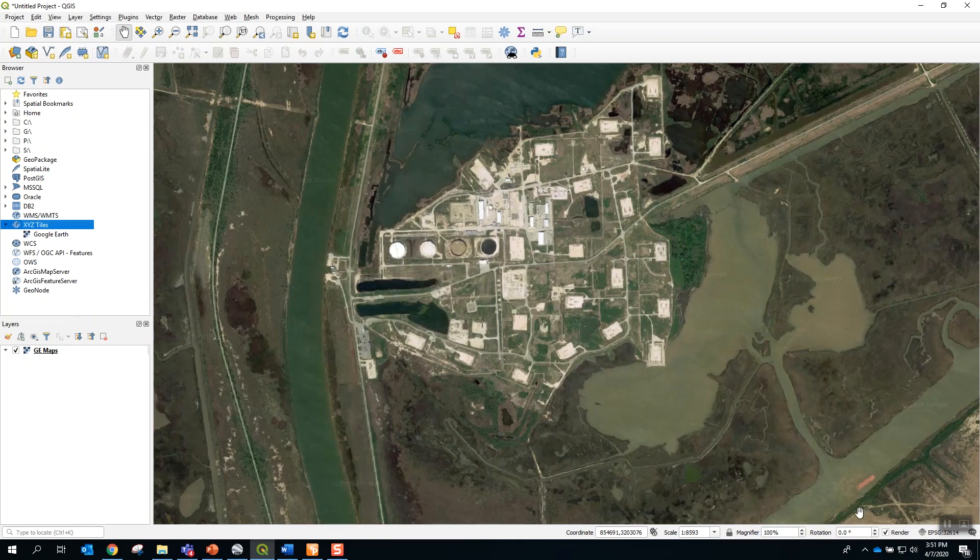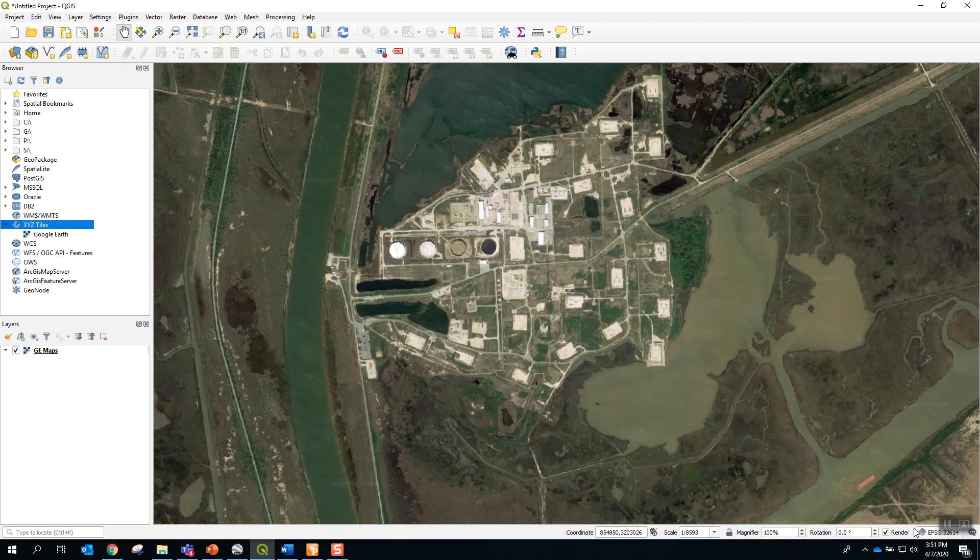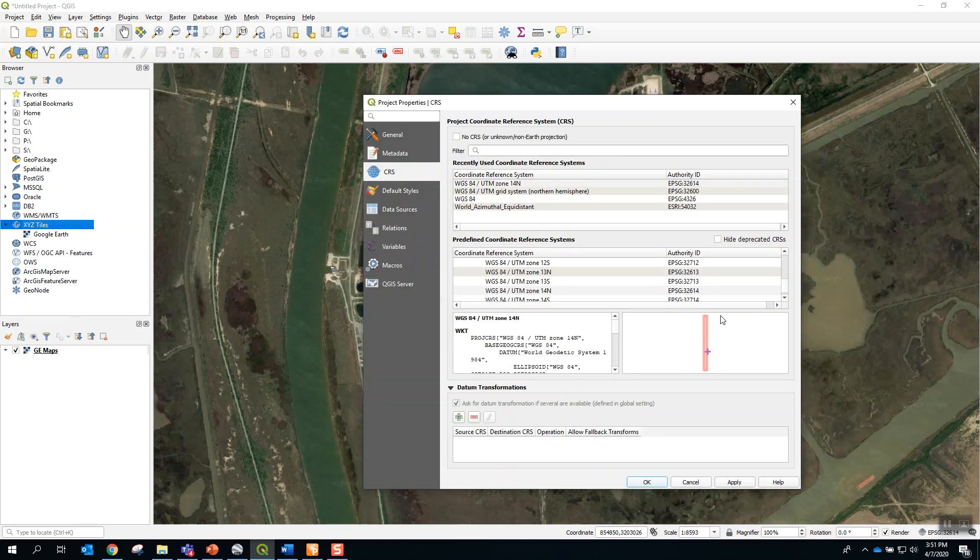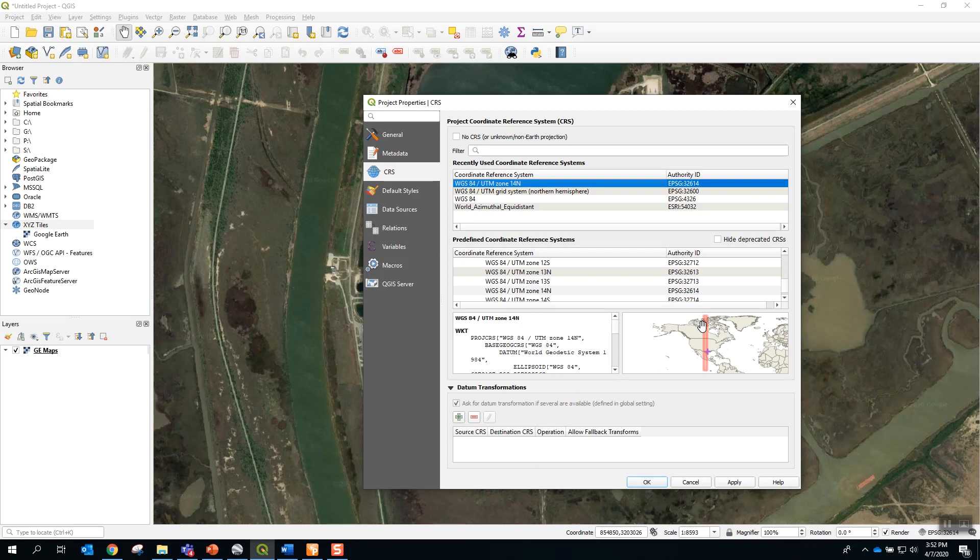the next step is to connect to the appropriate coordinate reference system for this location. By clicking on the EPSG box, you have the option to select from the list WGS 84 UTM Zone 14N. As you will see by the red shaded area, that is the appropriate reference system for this location in South Texas.